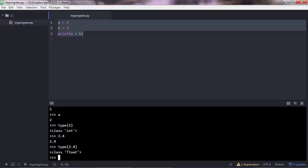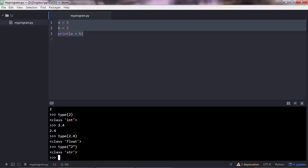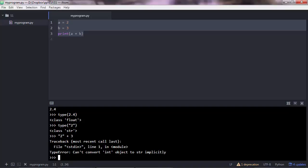However, if you do type 2 in brackets, you'll see that this is a string, it's not a number. Therefore, you cannot make operations using a string and a number. So Python will give you a type error. And this is saying cannot convert integer to string implicitly.